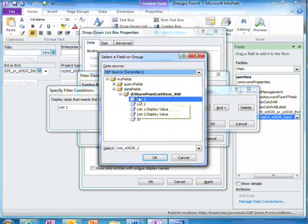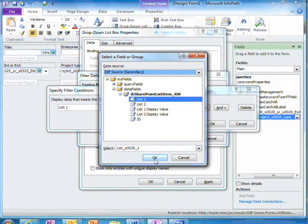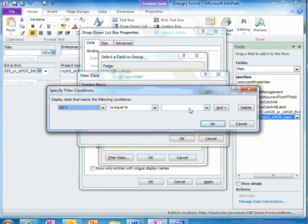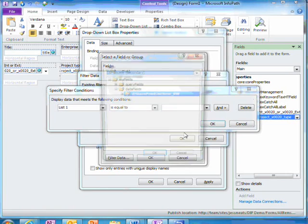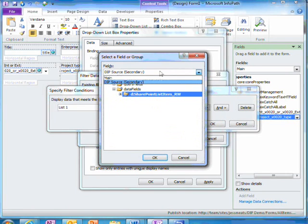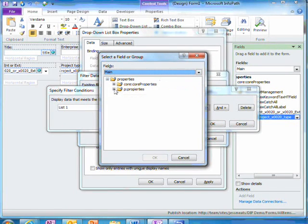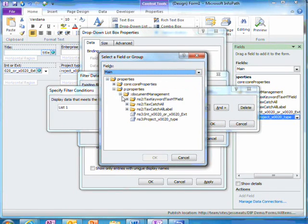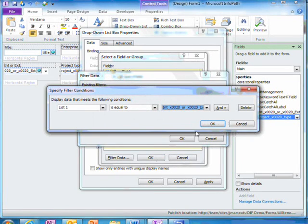I'll set the filter so that the value in list1 in my secondary data source must be equal to the value in the internal external field that's been selected already.